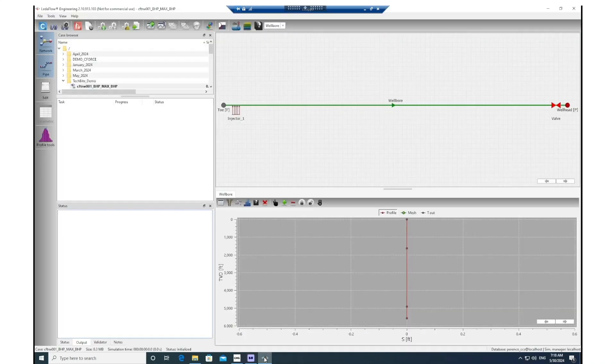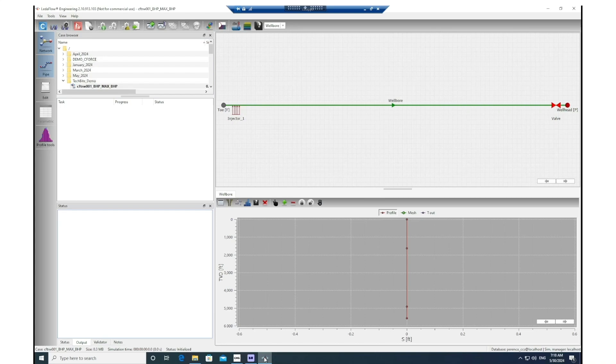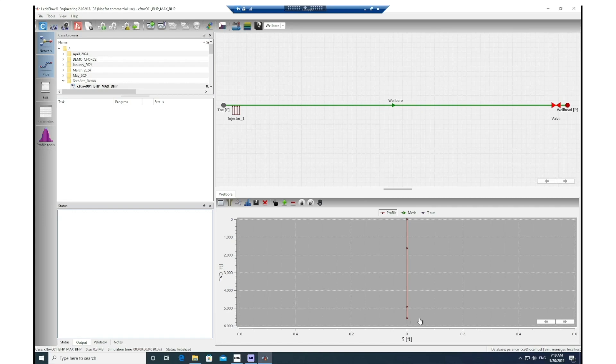Here in the LedaFlow interface we can see the model that we have prepared for this wellbore. You can see the bottom hole point up to the wellhead location and the trajectory of the well. The lower section here shows it's a typical vertical well.